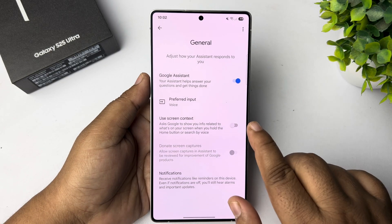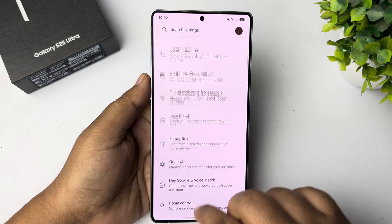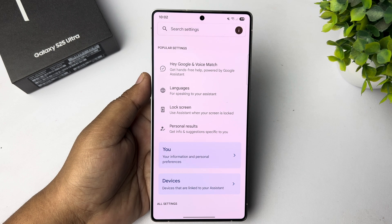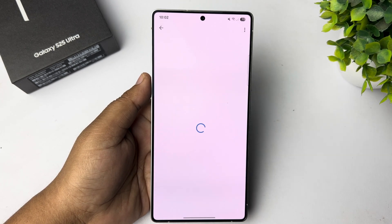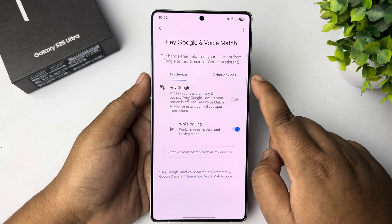Now go back from here. Scroll up. Tap on Hey Google and Voice Match, and here enable Hey Google.